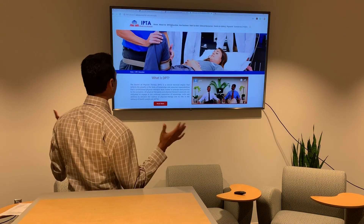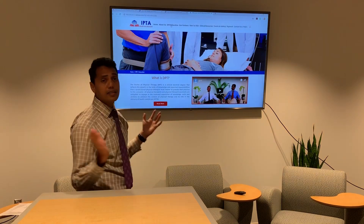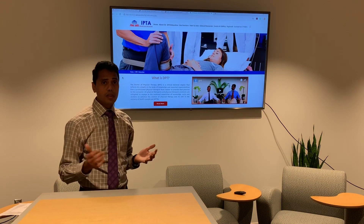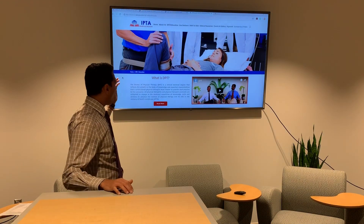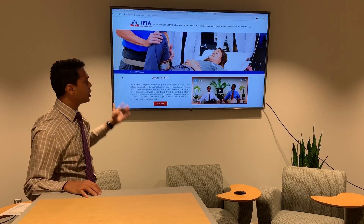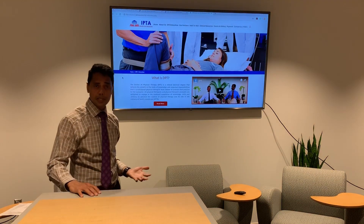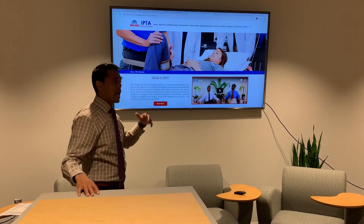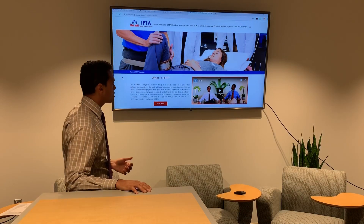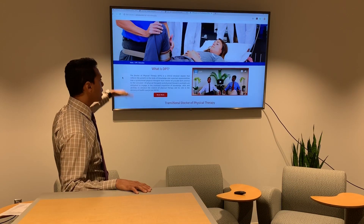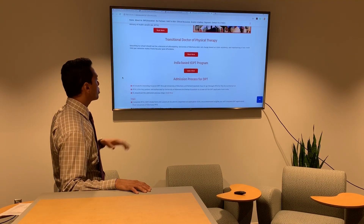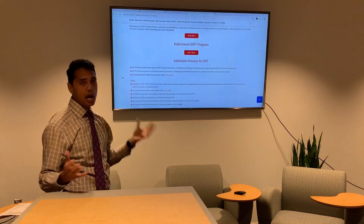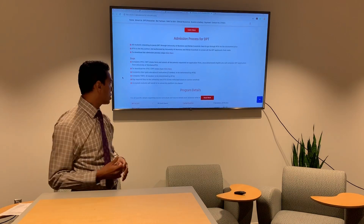That tab is a wealth of knowledge by itself. It shows you all the information you need to know about the DPT, the application process, and if you scroll down you'll be able to see the admission process for the DPT program.